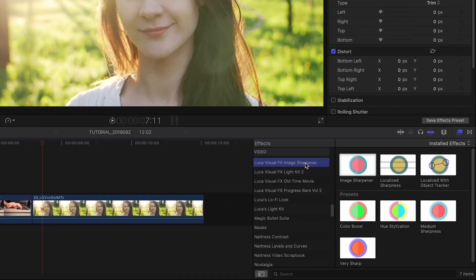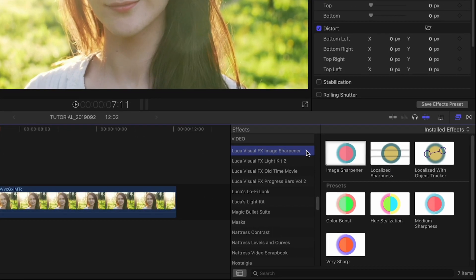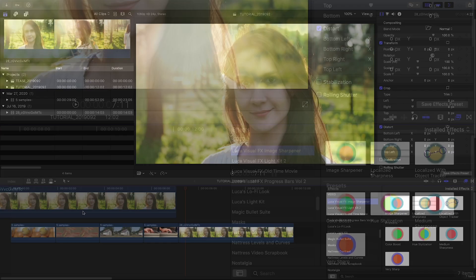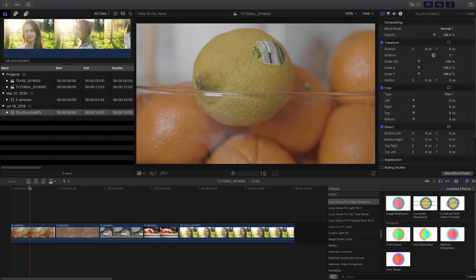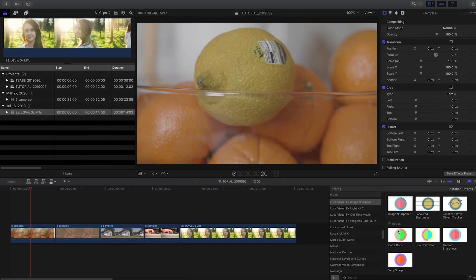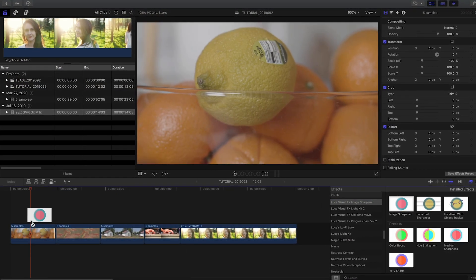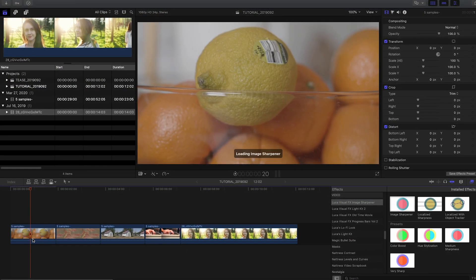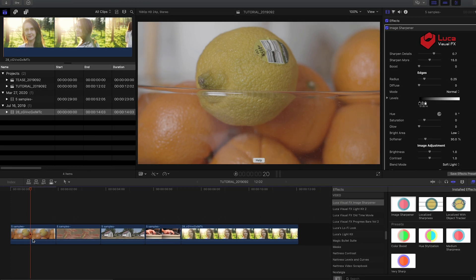You can find it in the effects browser under LUCA VisualFX Image Sharpener. I've got some clips on my timeline that could use some sharpening. I'll drop Image Sharpener on the first clip.